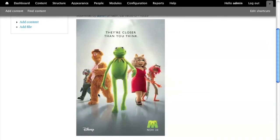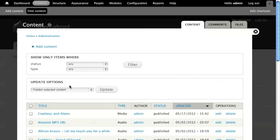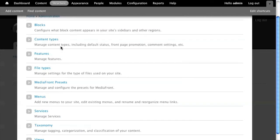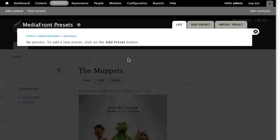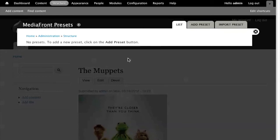The very first task that most people want to do is convert this to just show a media player instead of showing an image on the node view. So Mediafront comes with something called Mediafront presets. A preset is a way that you can define how you want to show your media. A lot of people have this disconnect between okay I've set up this preset now what do I do with it. When I'm setting this up you're not going to see any media play in it. We're going to do that later.